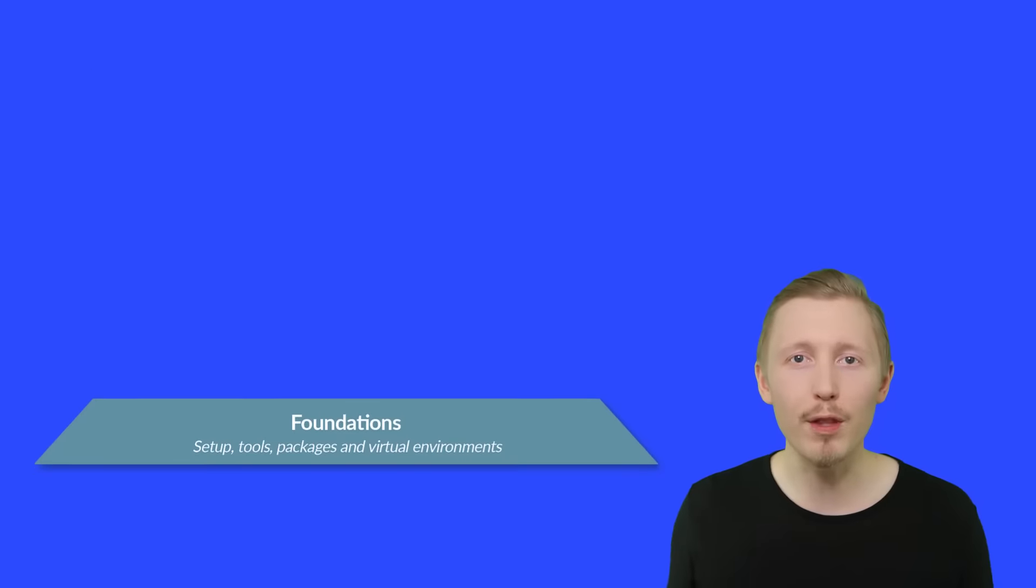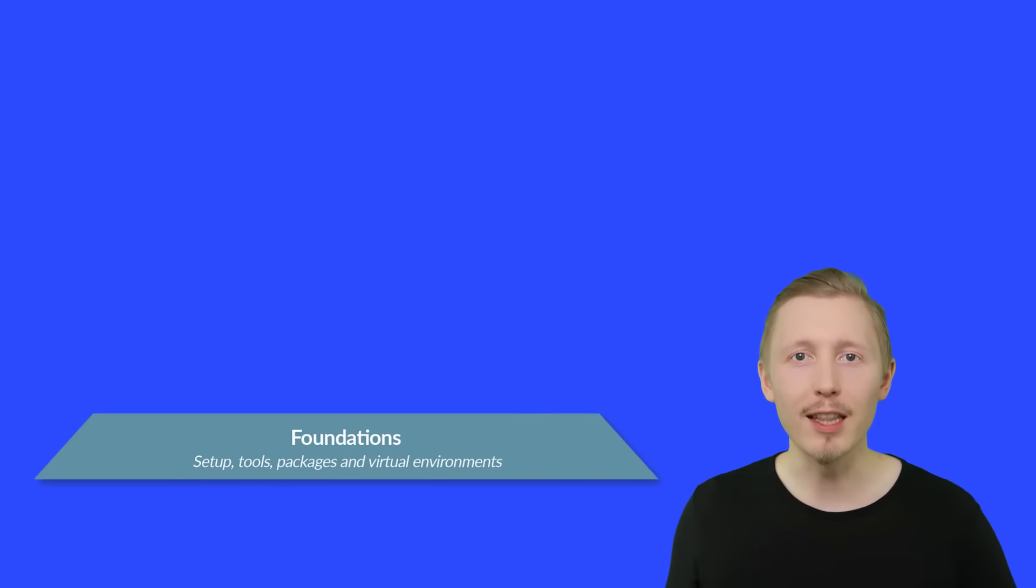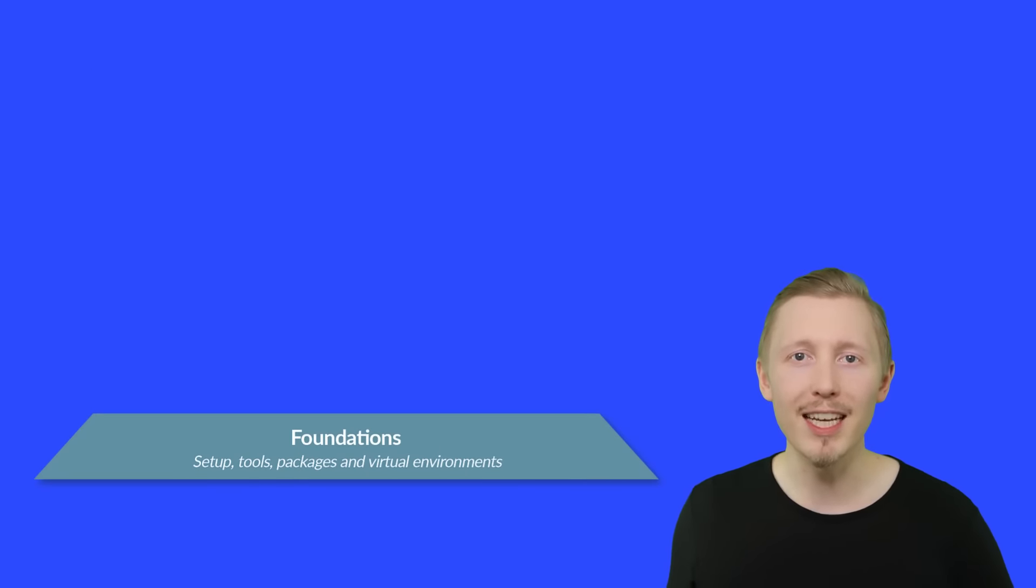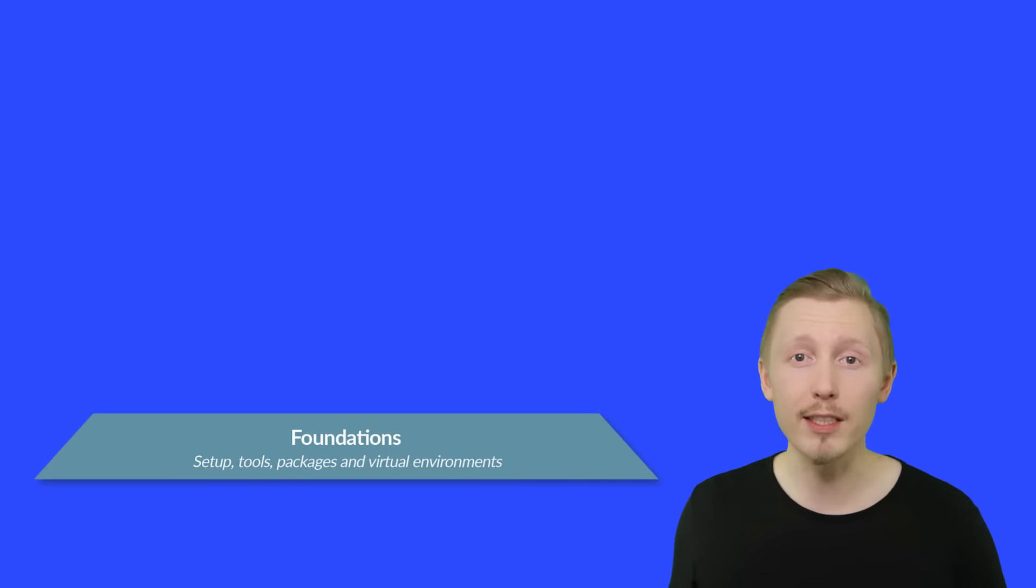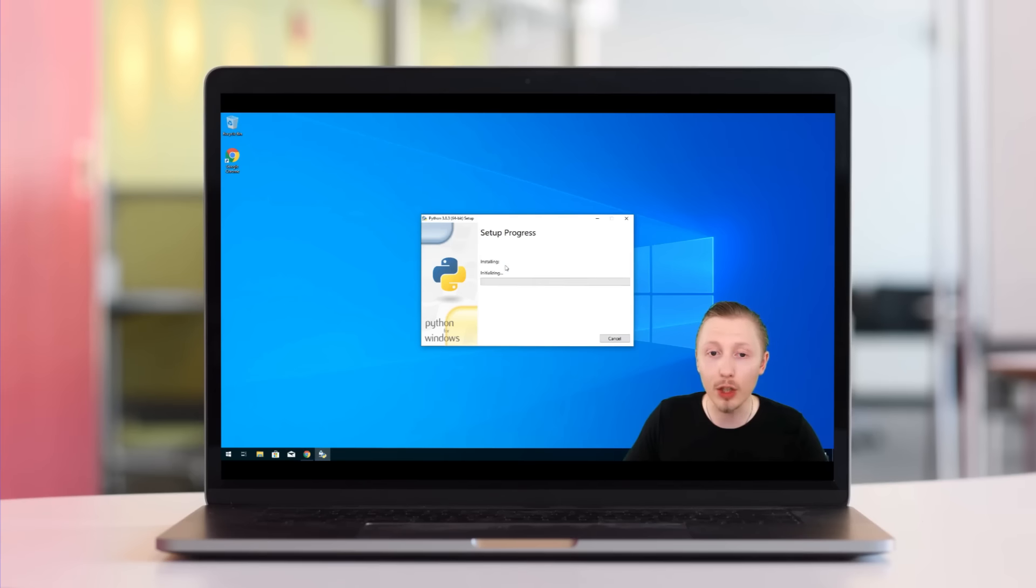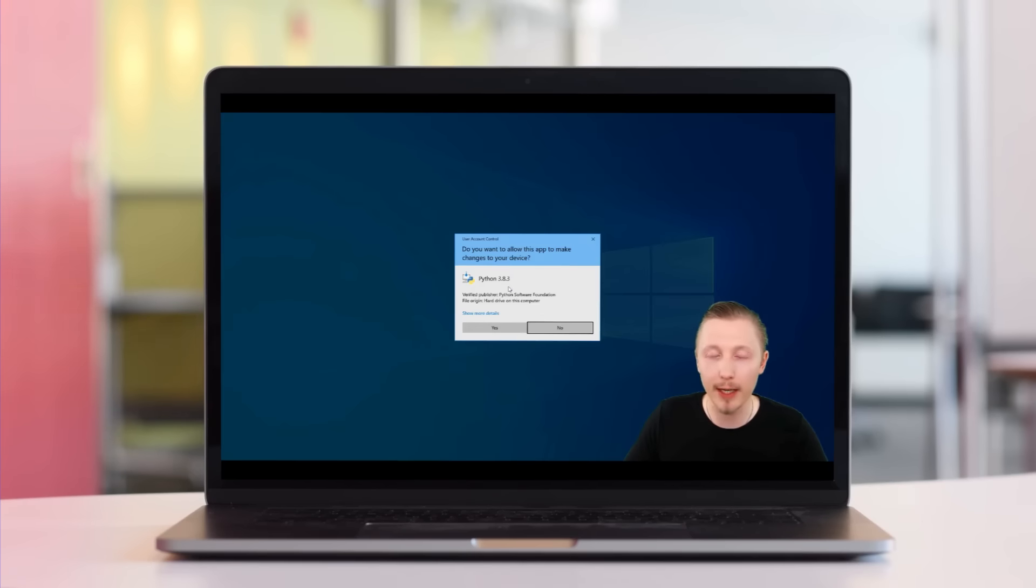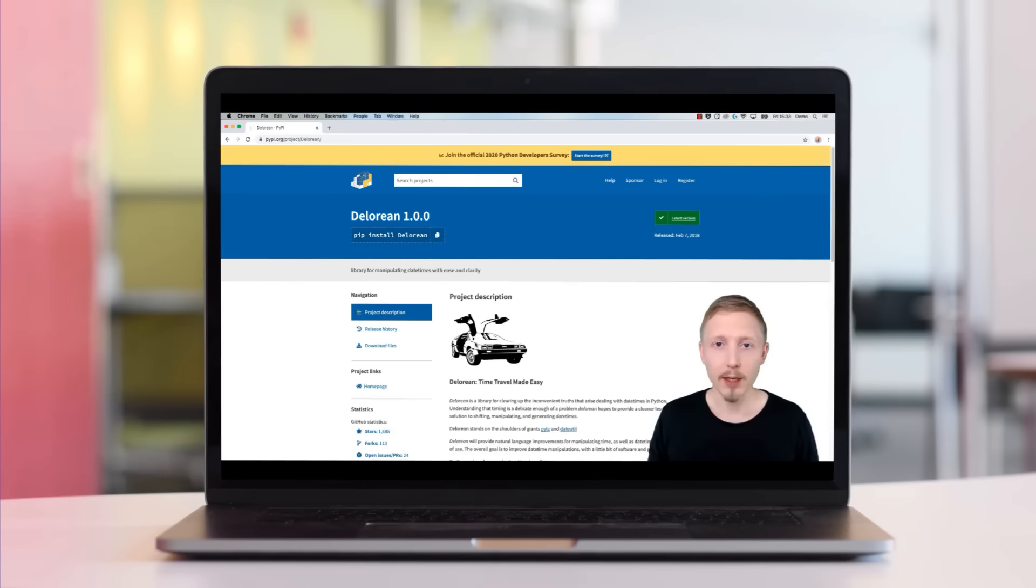First, we'll start with the foundation. This is the bare minimum for getting started. It includes things like setting up your system, using a code editor, running your code, and installing and managing packages.